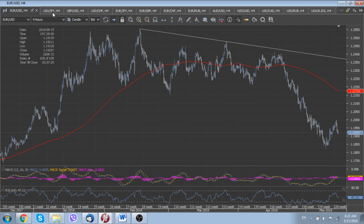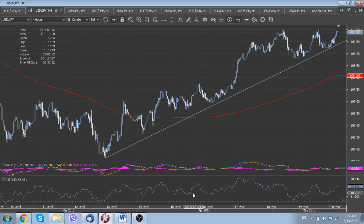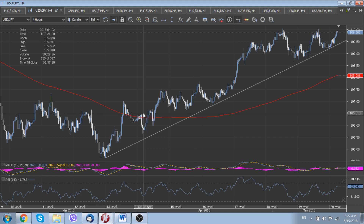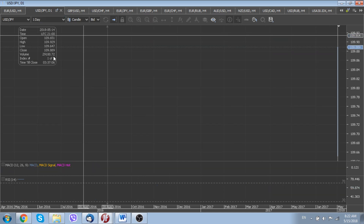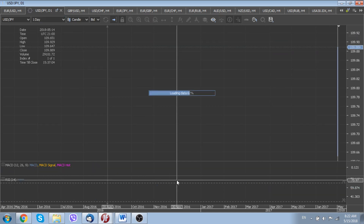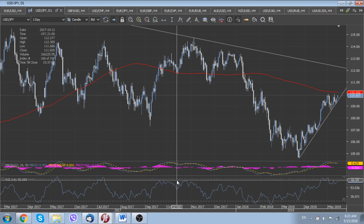As for USD/JPY, it is very close to its psychologically important barrier at 110. The overall positive risk sentiment is driving the pair higher, and that means that in the nearest future we could see a test of the 200-day moving average line, which is located around 110.16.